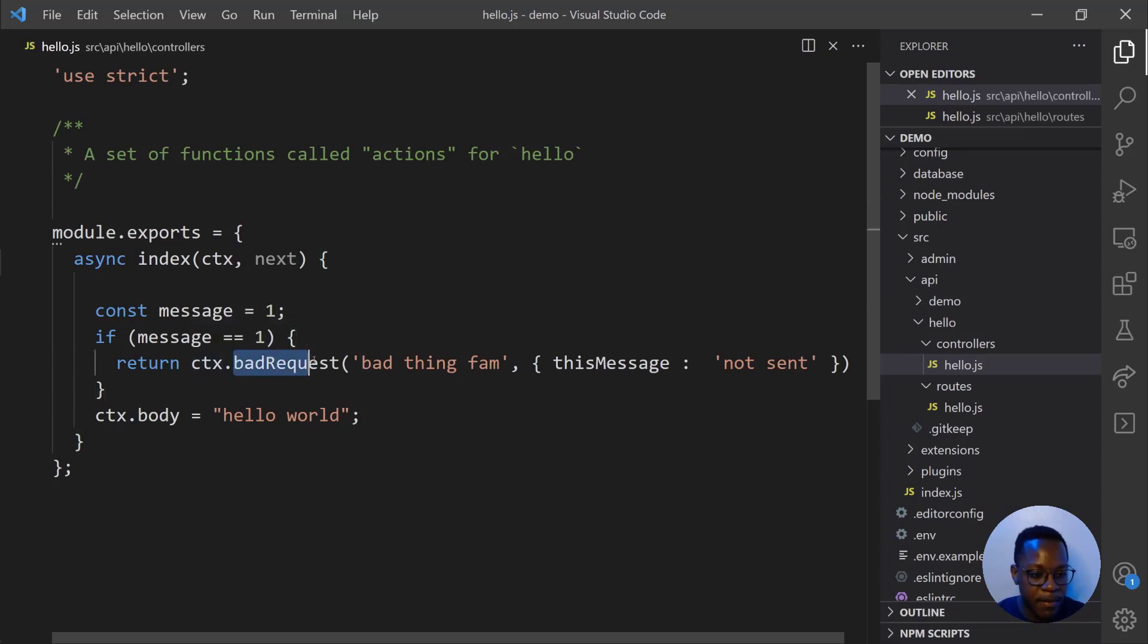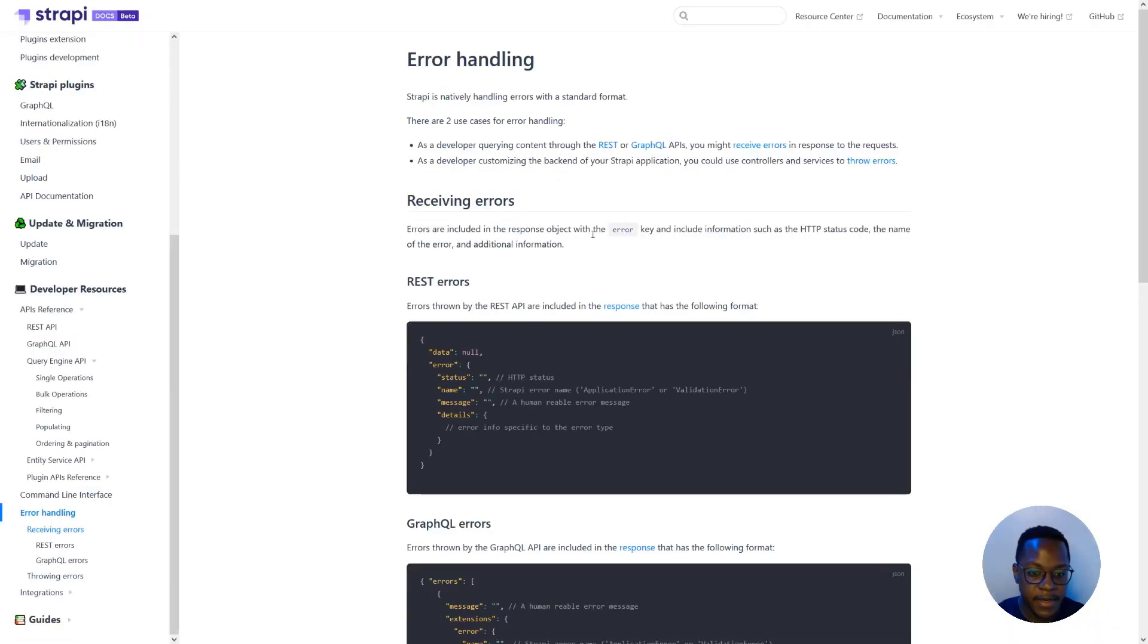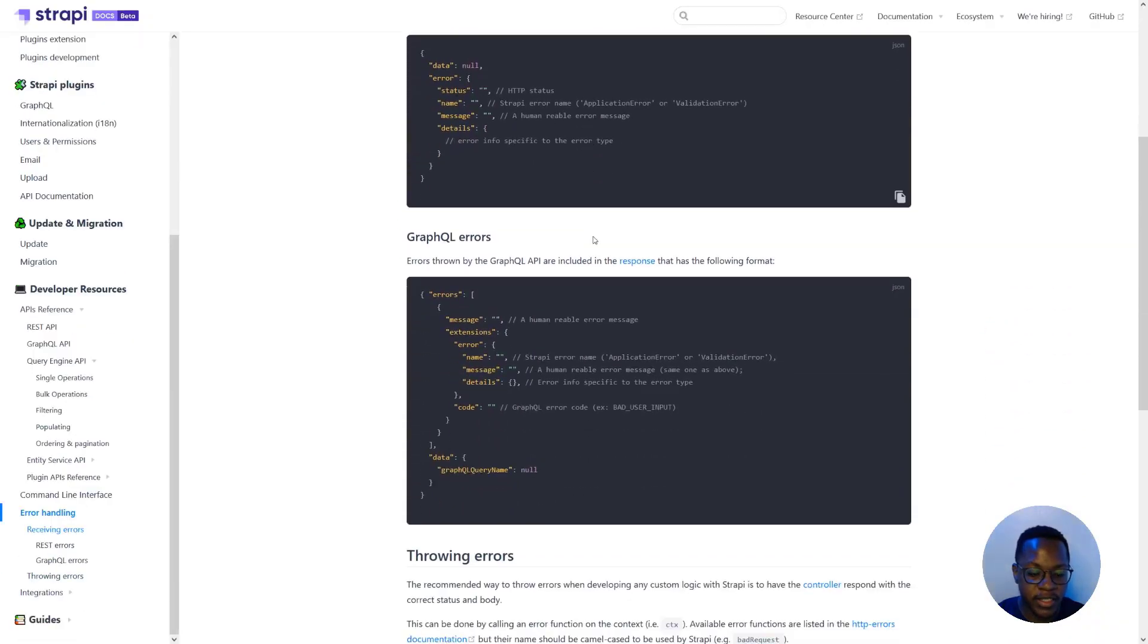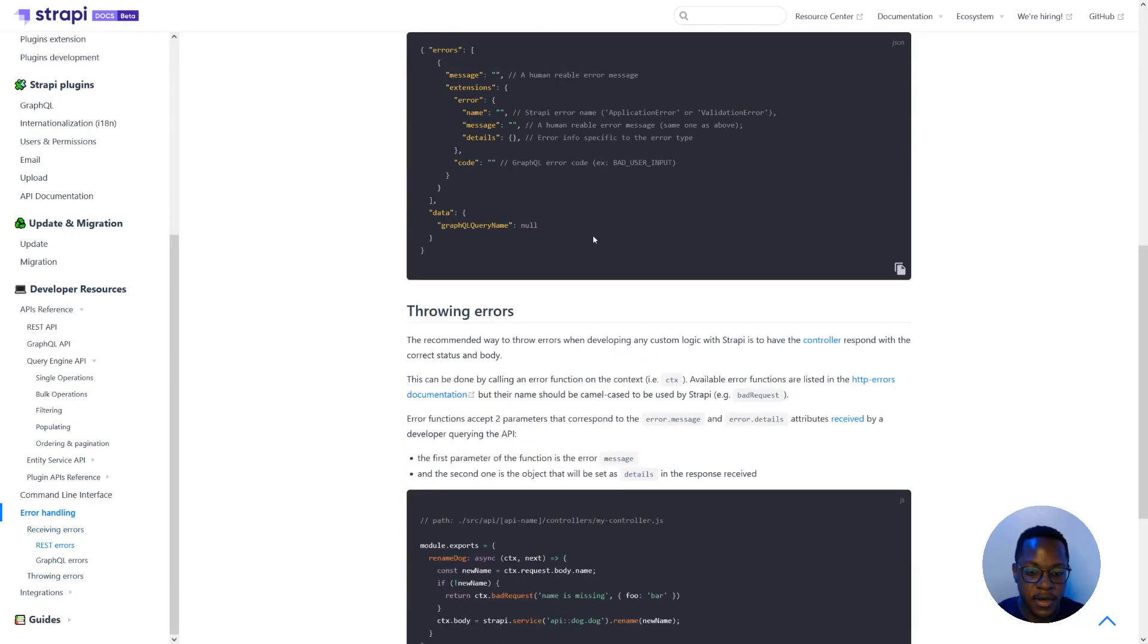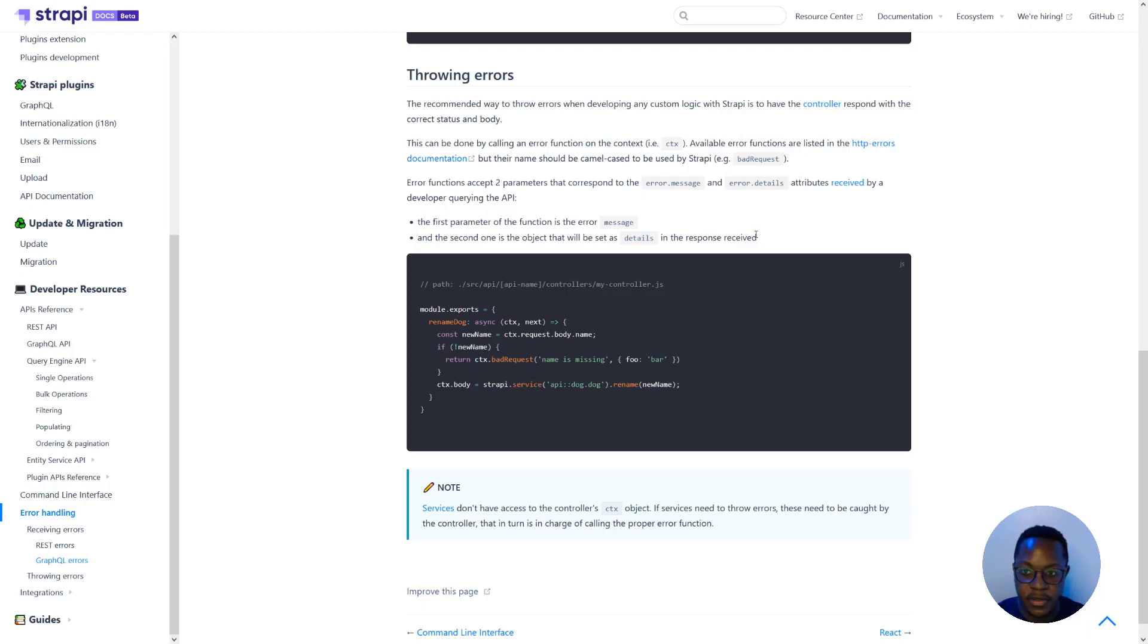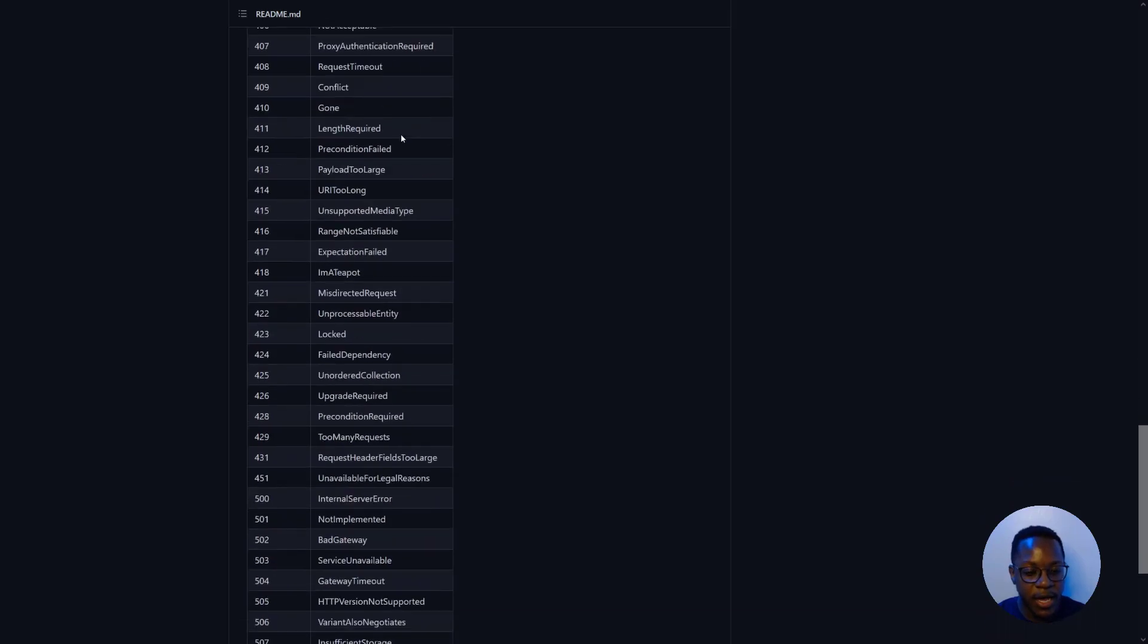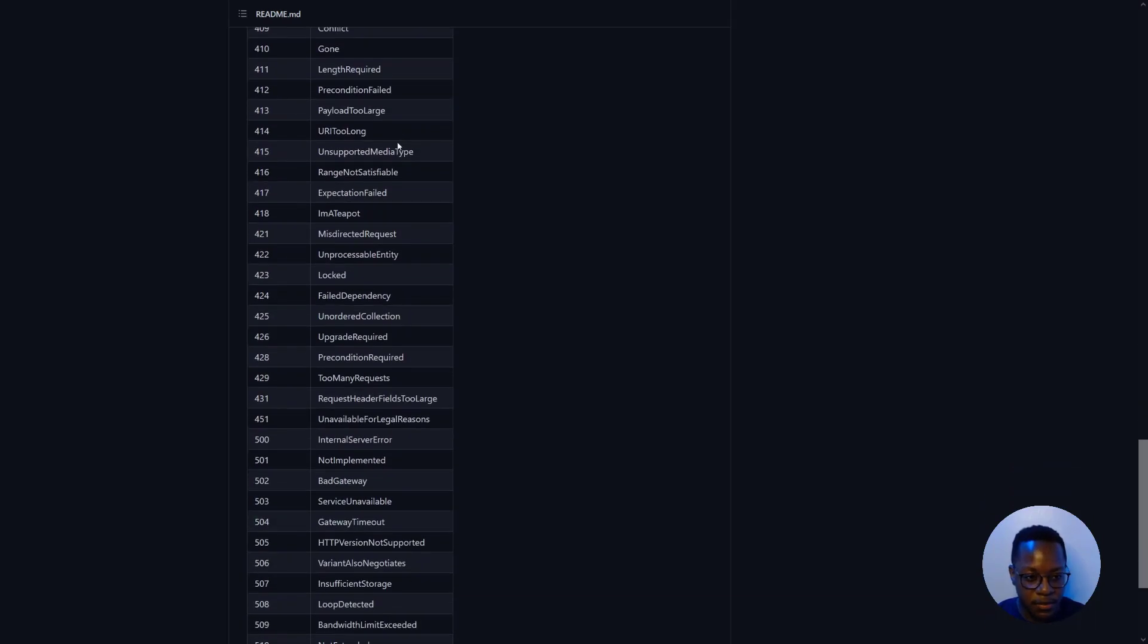We have these methods which are accessible via documentation that define what type of errors that we can throw. So bad request is a 400 and all of these reference HTTP errors documentation, but use camel case: bad request for 400, unauthorized for 401, and the list goes on.